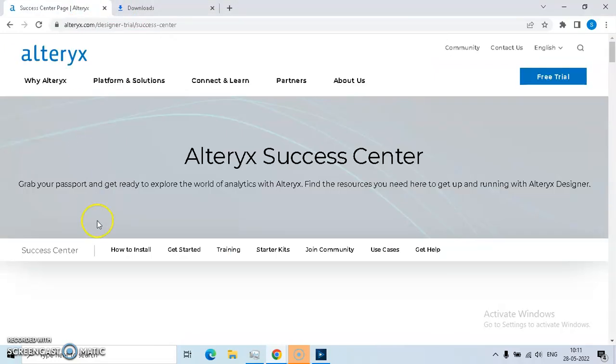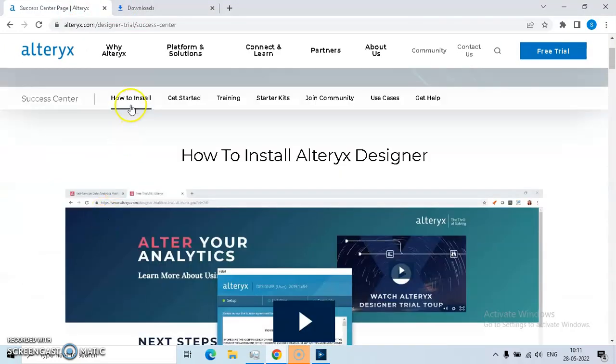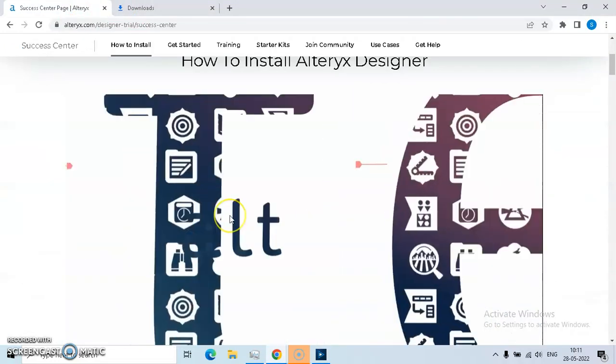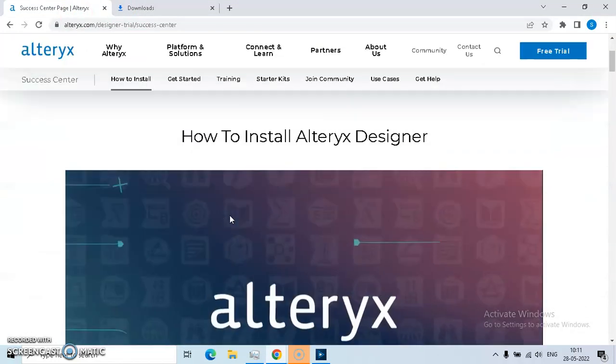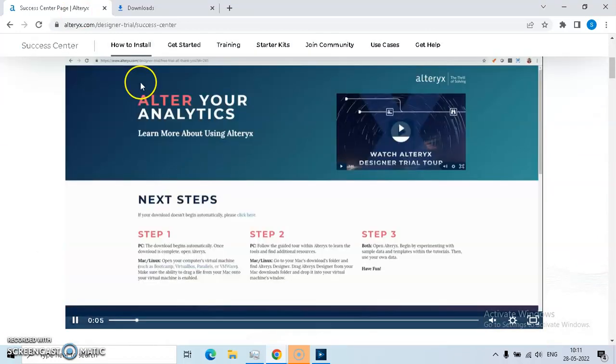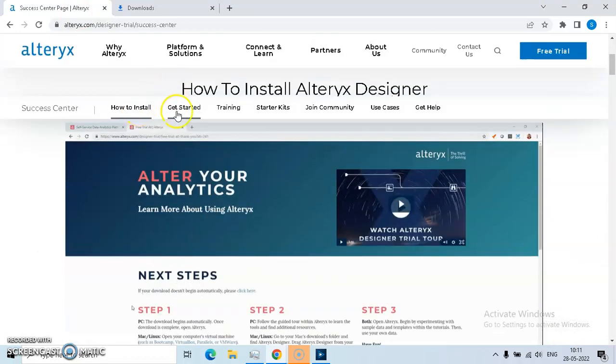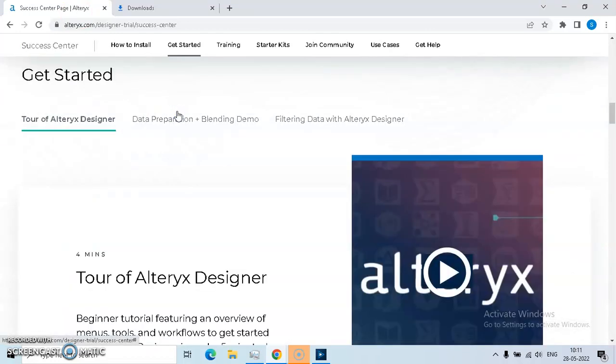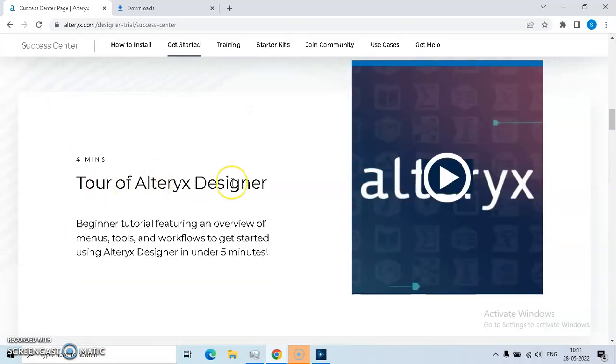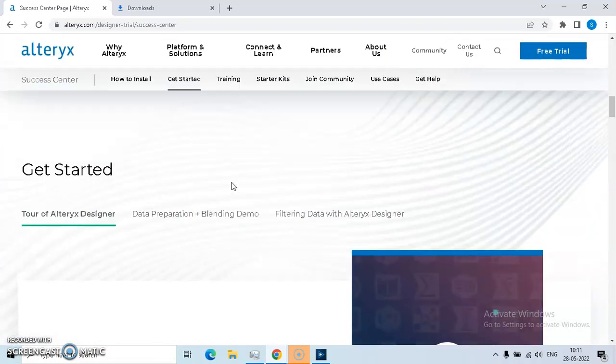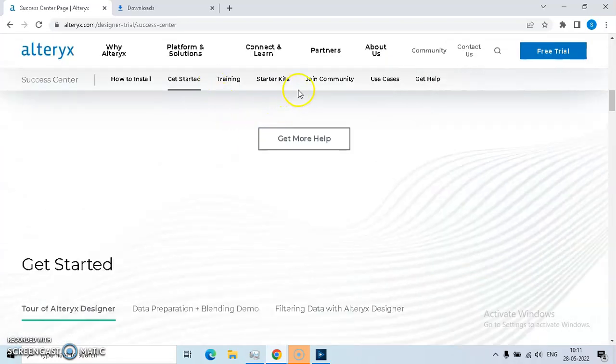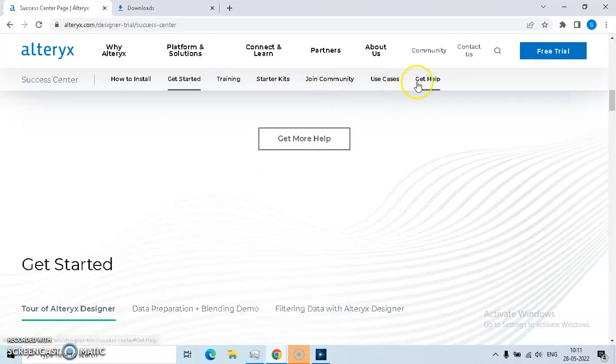Let's go to the page. Here is a small guide of about 5 minutes on how to install Alteryx. You can refer to this. Then there will be a short intro, a tour of Alteryx Designer, and then join community, use cases, and get help. I would recommend to join the community.